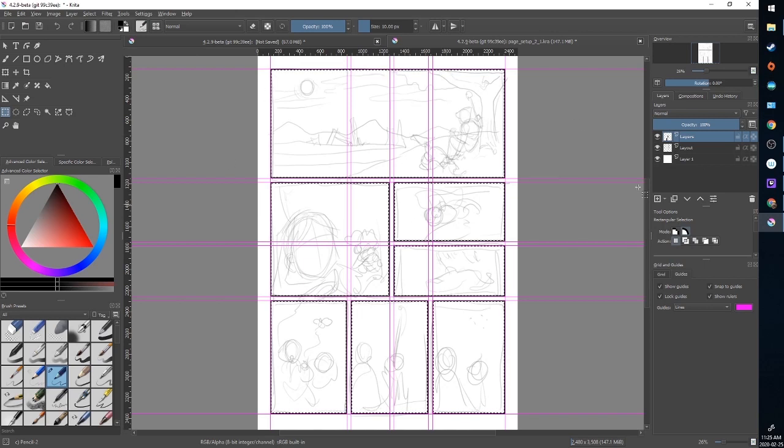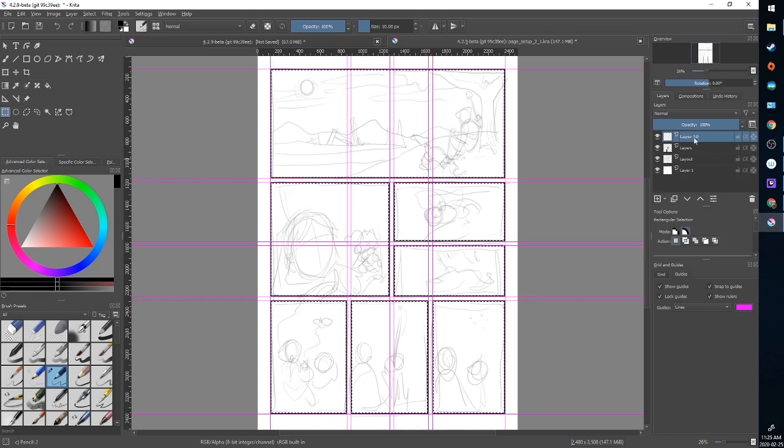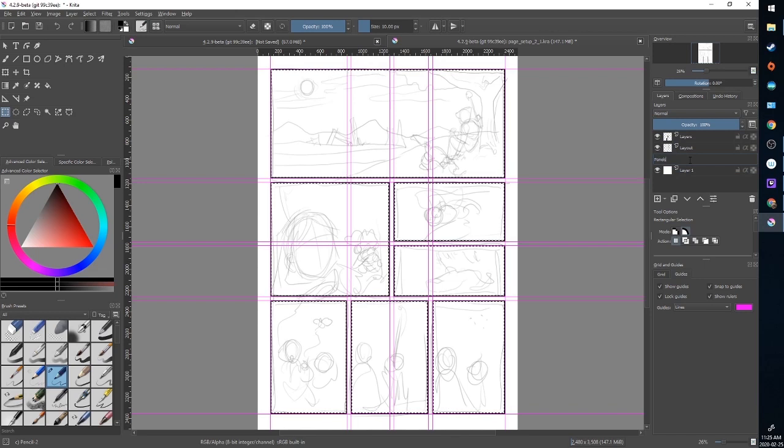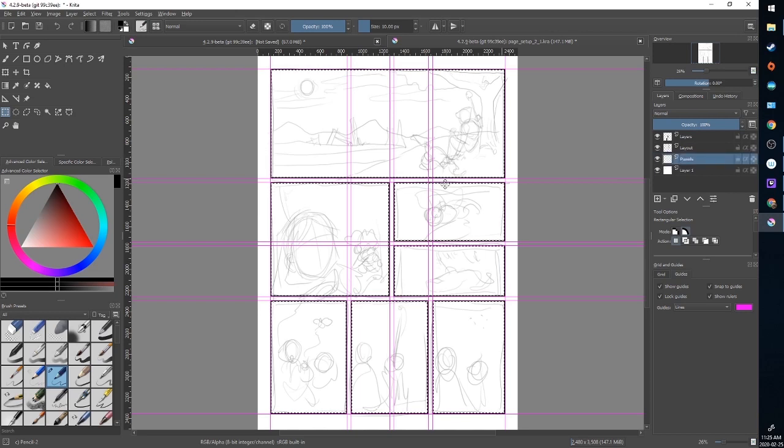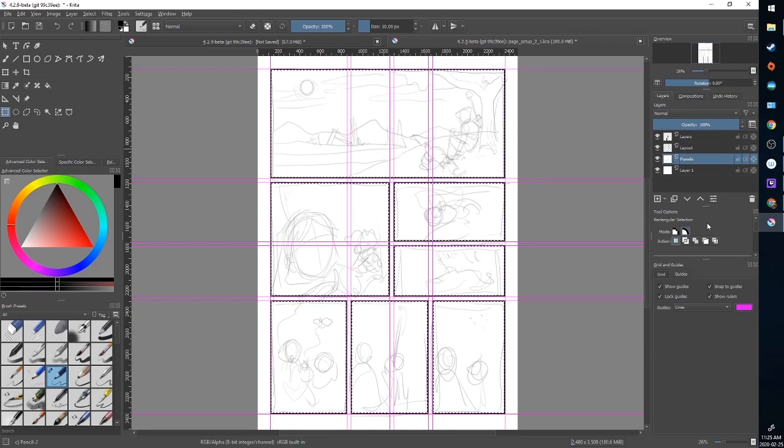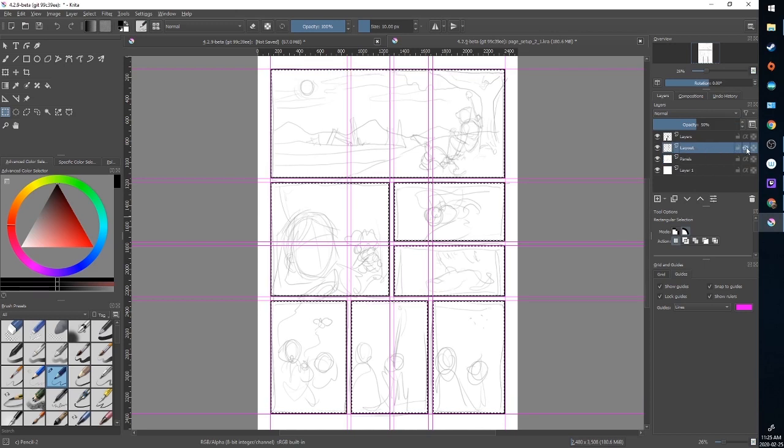So now I'm going to show you a trick to keep your art within the bounds of these selections. I'm going to make a new layer. I'm going to drag it beneath layout. Double click it. I'm going to call it panels. And now I'm going to fill this area by hitting backspace with white. And I'm going to on the layout layer I'm going to select the layout layer and I'm going to turn on inherited alpha.